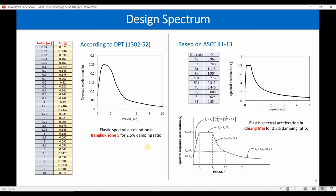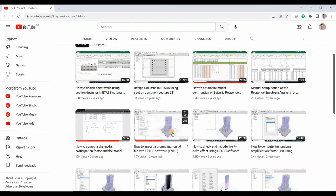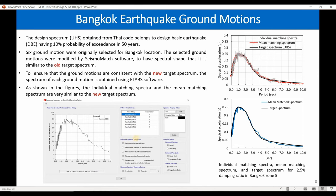Regarding non-linear dynamic time history analysis, we need real earthquake ground motion text files. To make results compatible — for example, when comparing response spectrum analysis with non-linear dynamic time history analysis — we must ensure the ground motions are compatible with the other methods. Each ground motion has its own pseudo-spectral acceleration, shown here for ground motion one with a damping ratio of 2.5%.